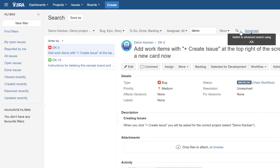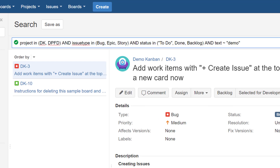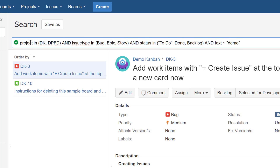The advanced mode switch is right here next to the magnifying glass. When I switch to advanced, look at what happens — Jira has converted that query into JQL. JQL stands for Jira Query Language and it's based on SQL. It's very simple but you can create really sophisticated queries with it.